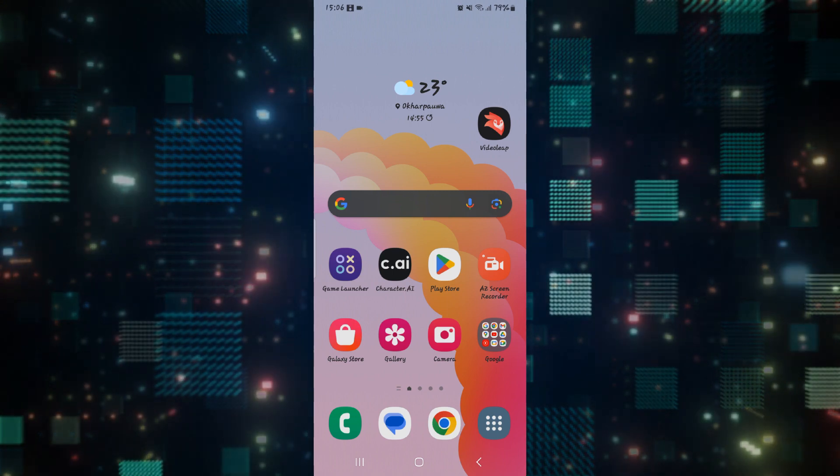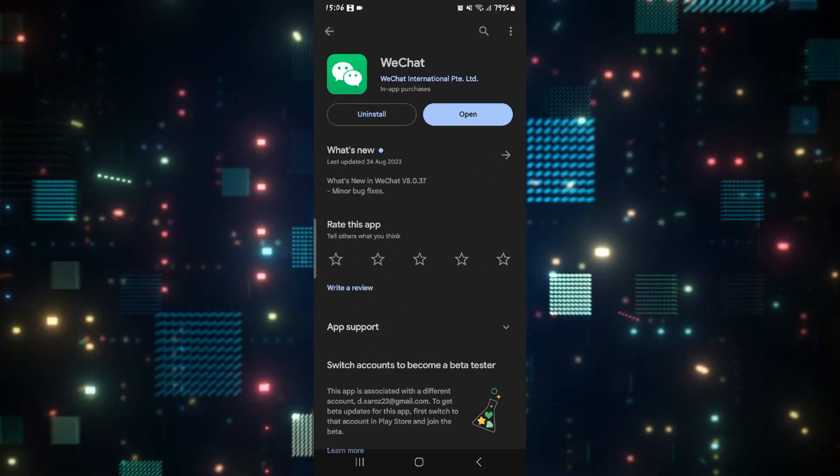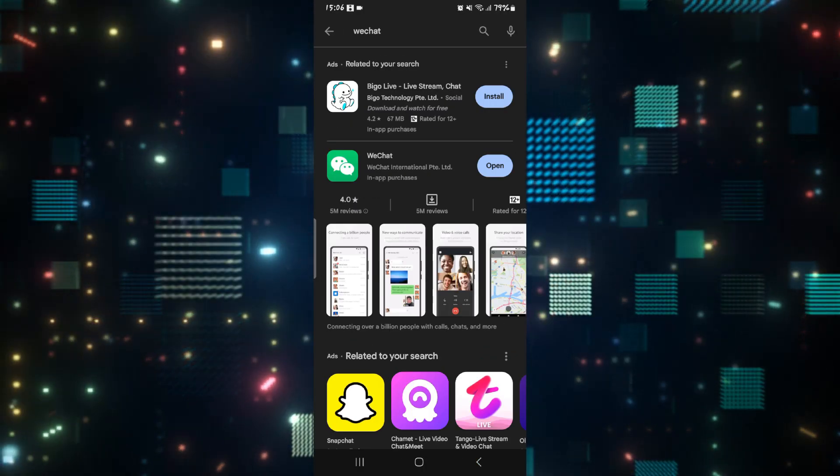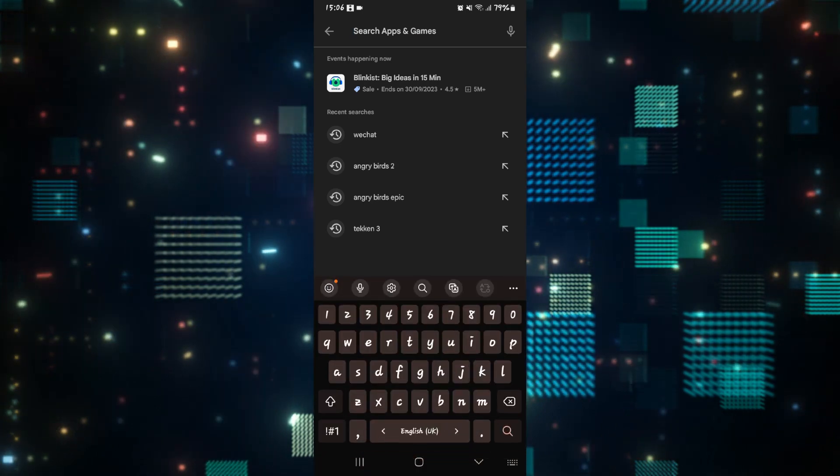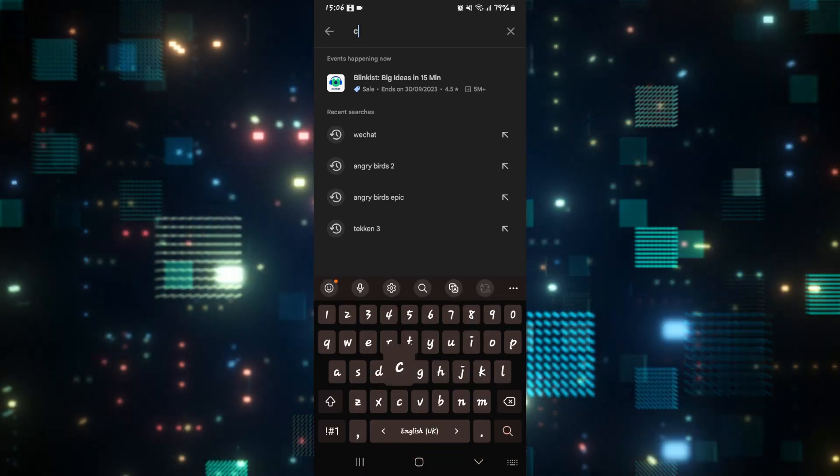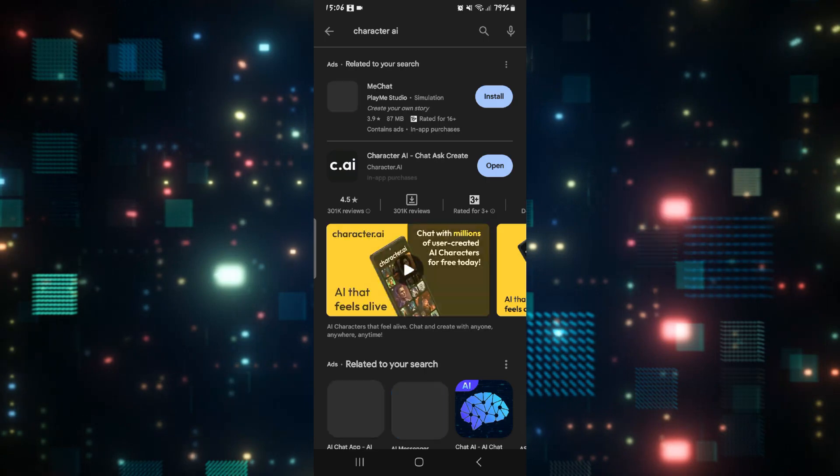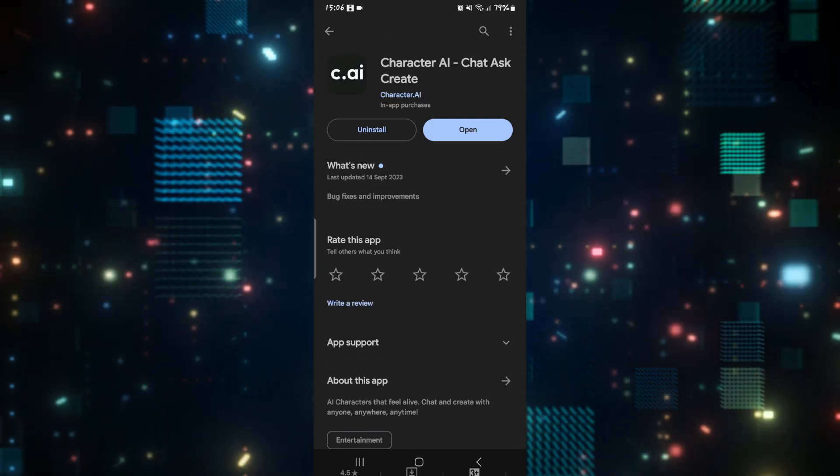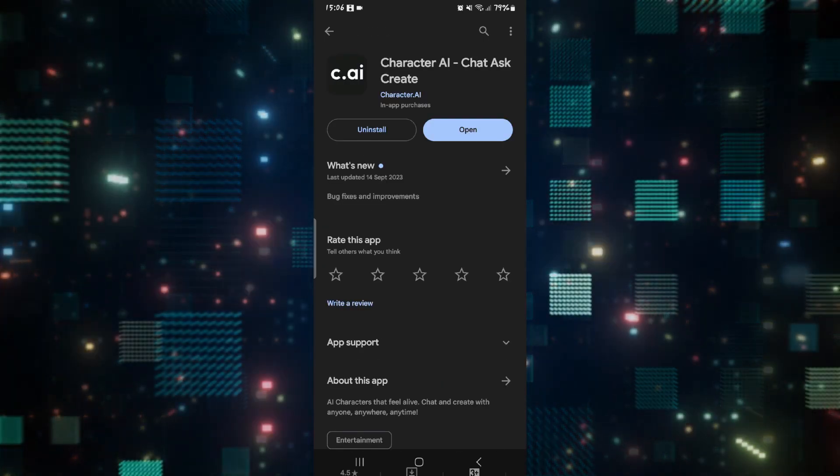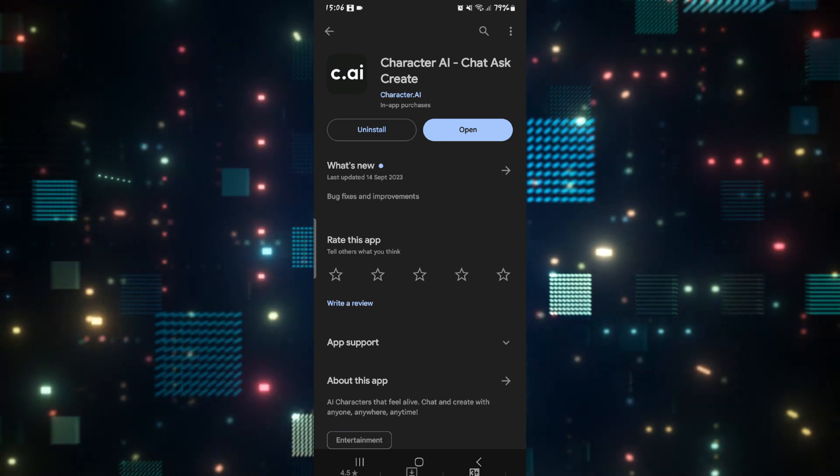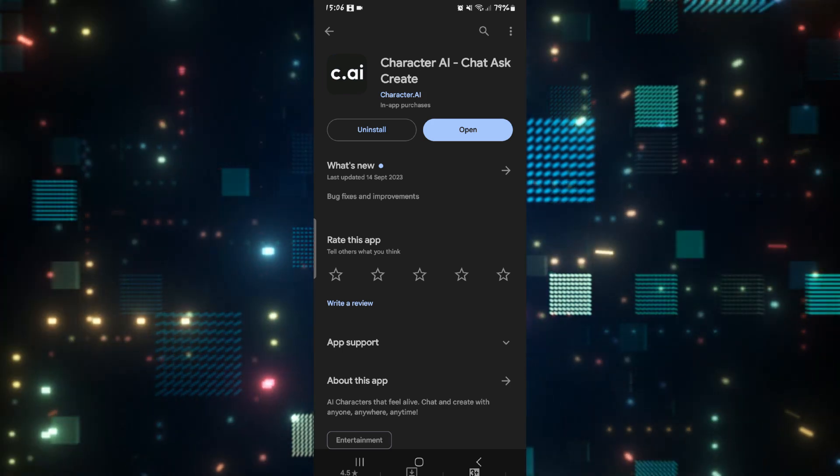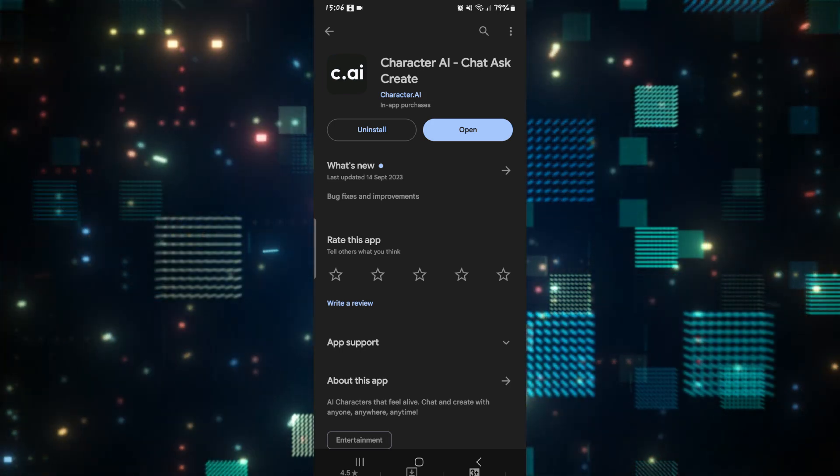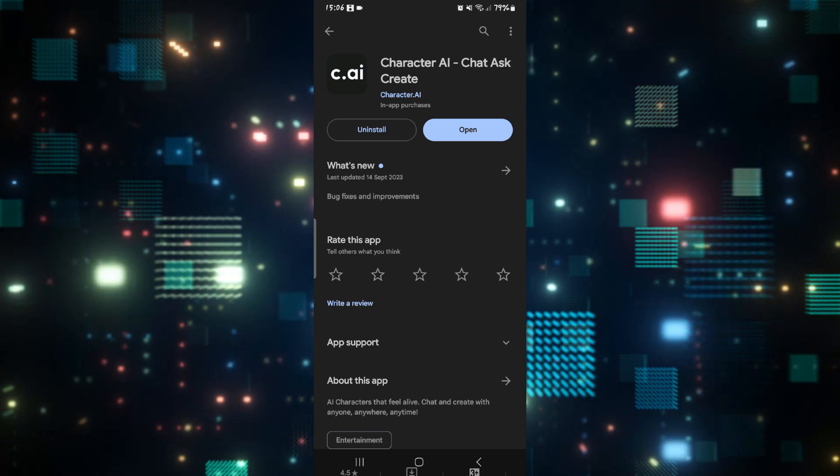Just open up the Google Play Store or the iOS App Store depending on your device and then tap on the search box and search for Character AI. Once you find it, just tap on it and then if you see an update button instead of open, then this means you need to install the latest updates. Just tap on the update button and then wait until the update is completed.